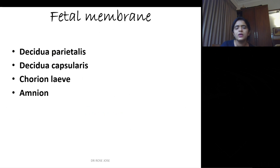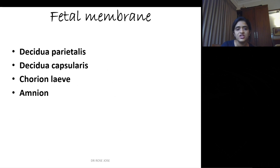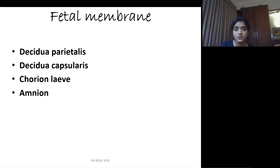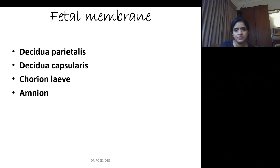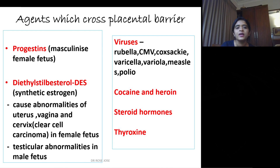Regarding fetal membranes, in exam questions asking 'which are the fetal membranes except,' you should know which components come under fetal membranes. They are: decidua parietalis, decidua capsularis, chorion laeve, and amnion. Or simply, the bag of membranes visible when you inspect the vagina as the baby is coming out before rupturing — that bag is made up of decidua parietalis, capsularis, chorion laeve, and amnion.